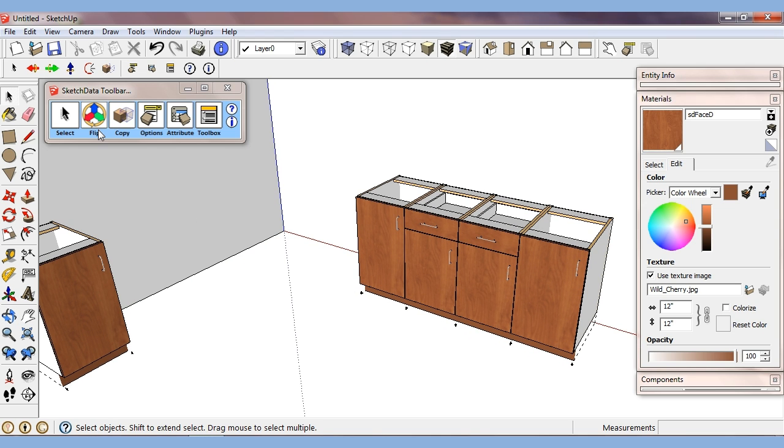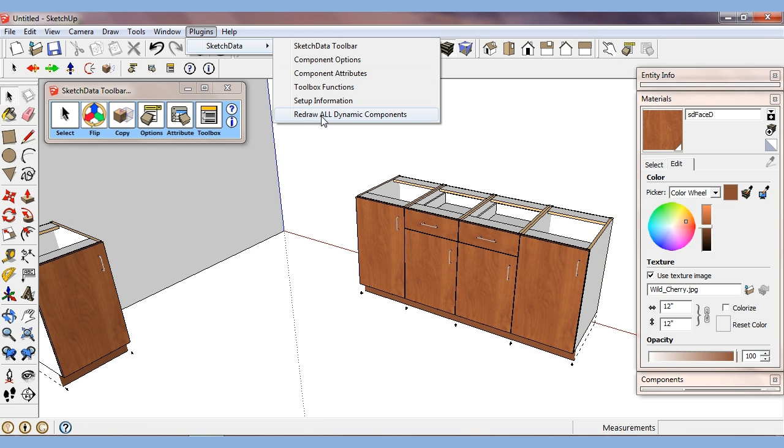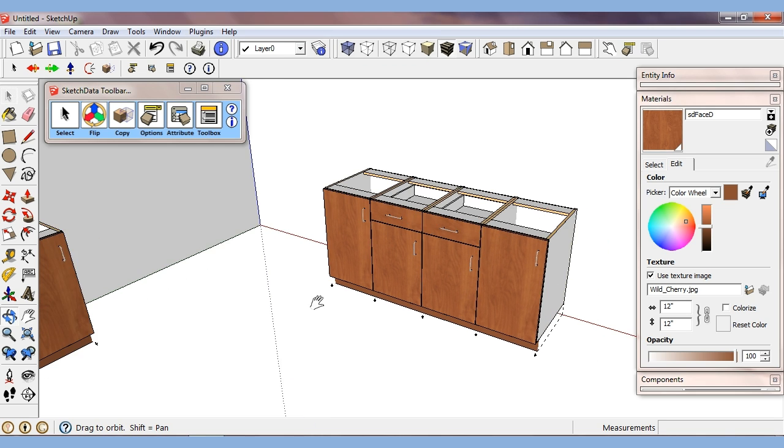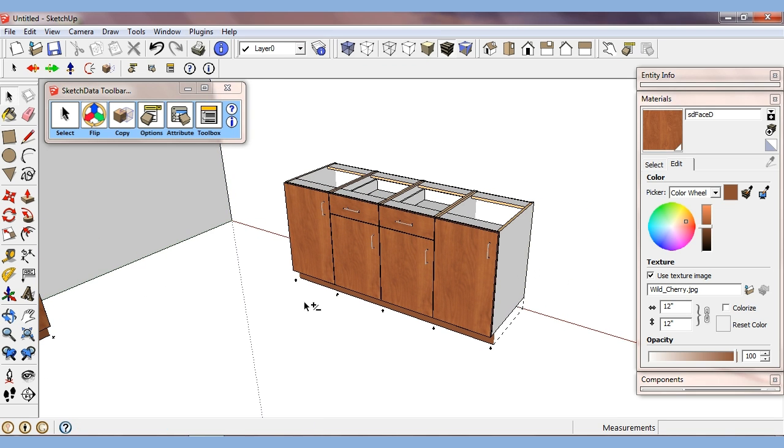So let's see. We've looked at the flip, the copy. We looked at redraw all and we looked at the replace. Okay, so we're going to look at another new feature.